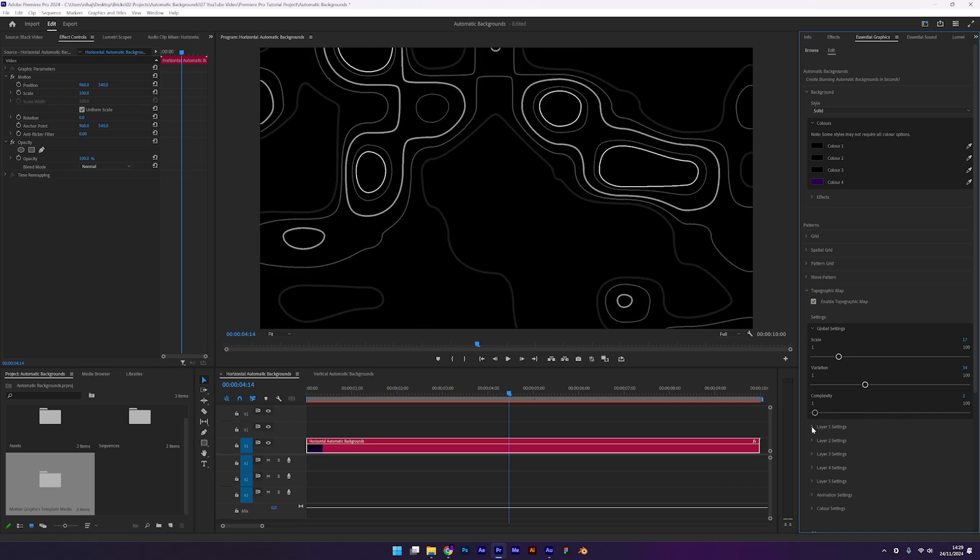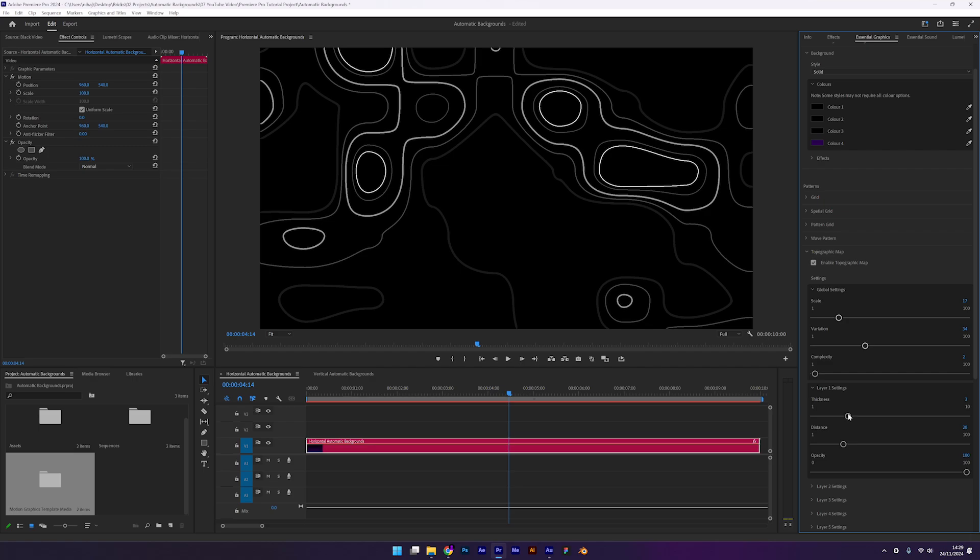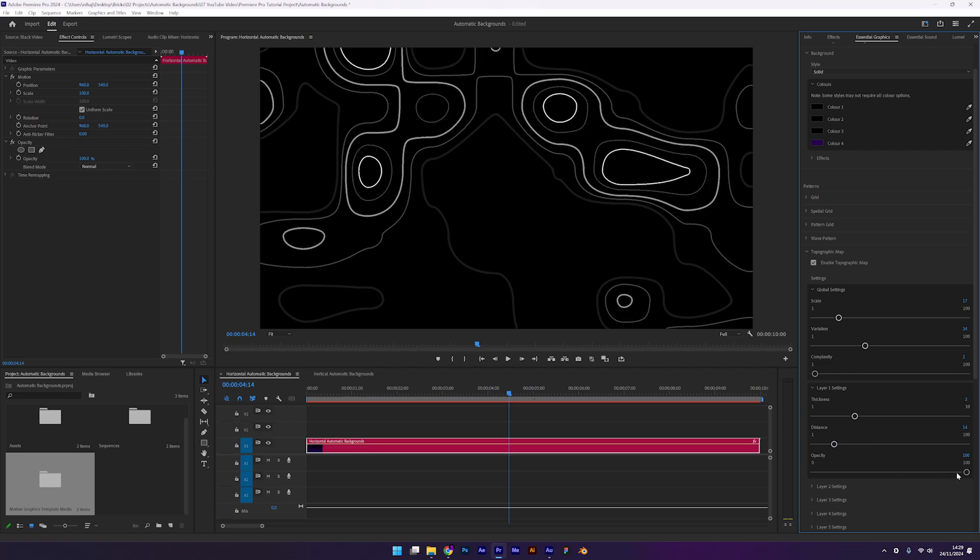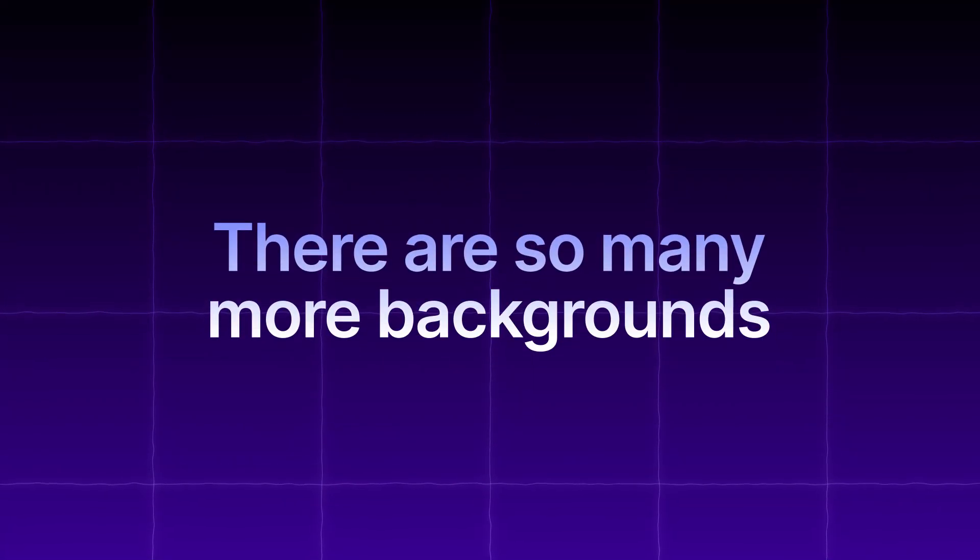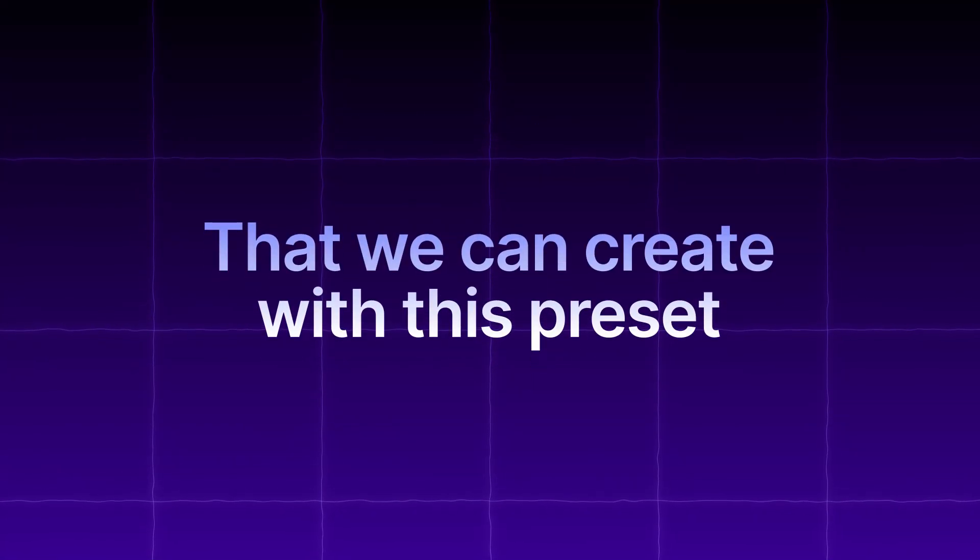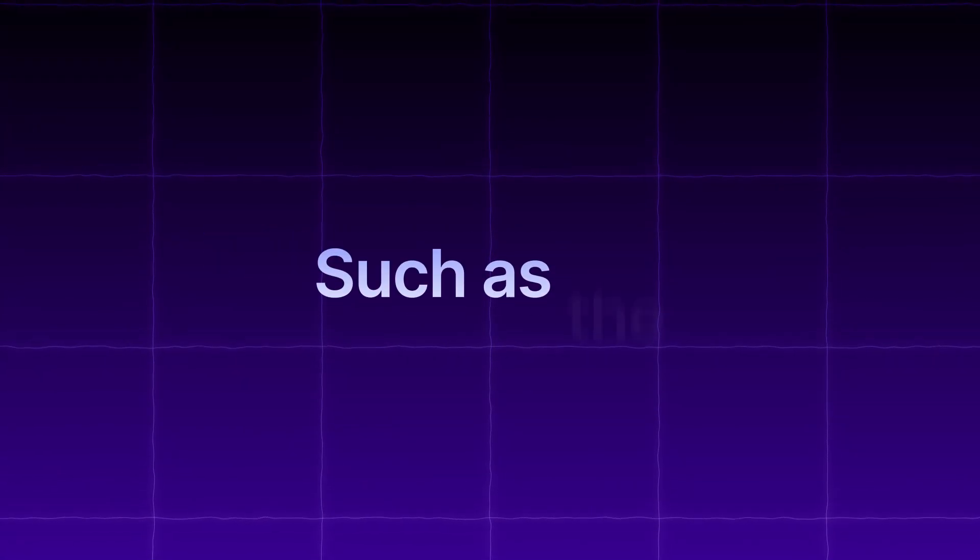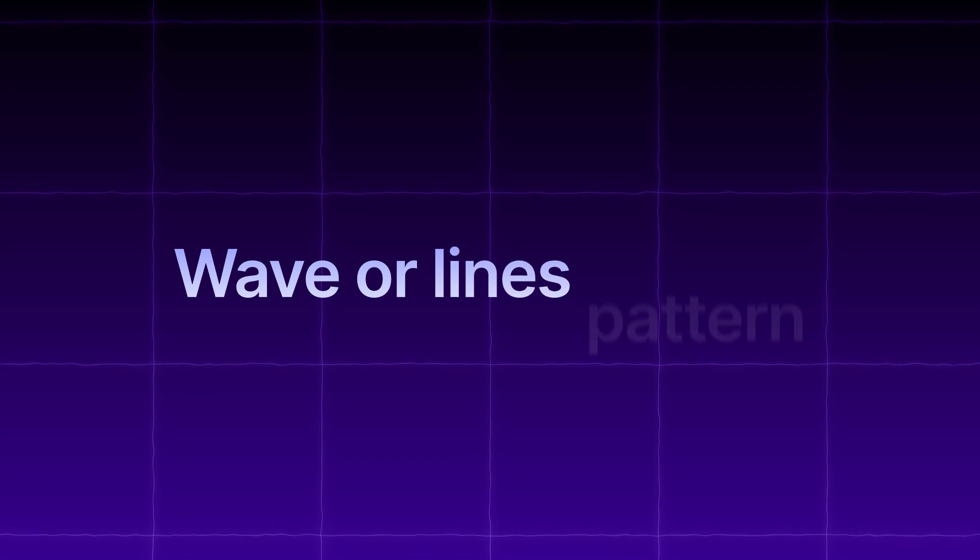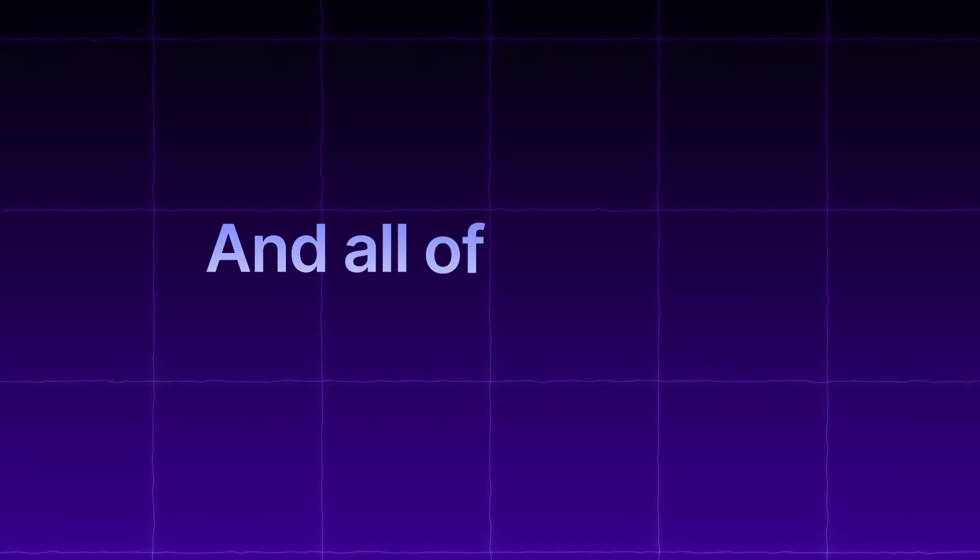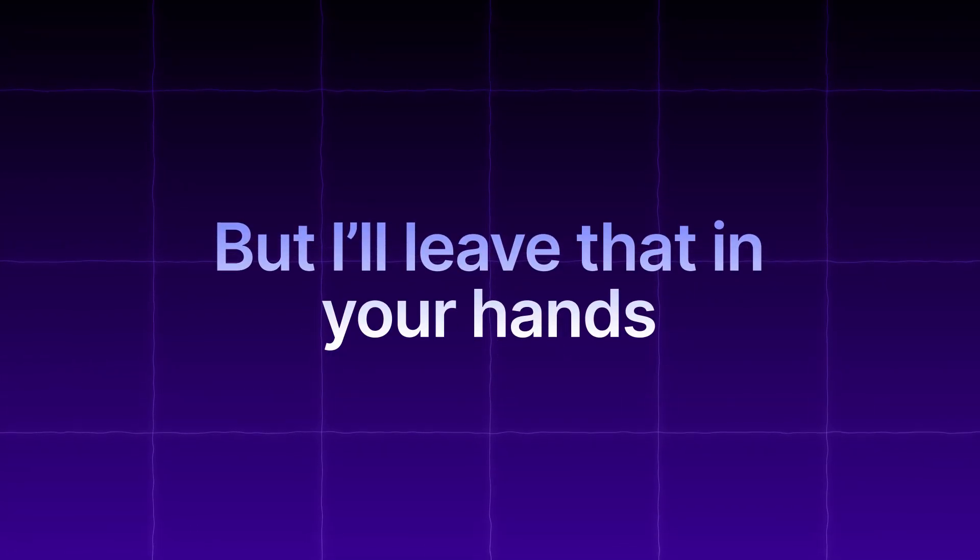Each layer also has individual settings including thickness, distance and opacity. These settings allow for an unlimited amount of designs. There are so many more backgrounds that we can create with this preset. Such as the wave or lines pattern and all of the other extra effects. But I'll leave that in your hands.